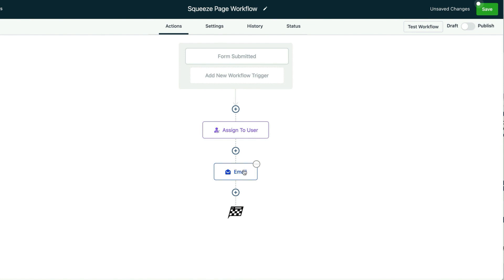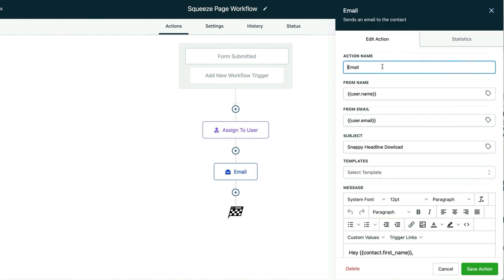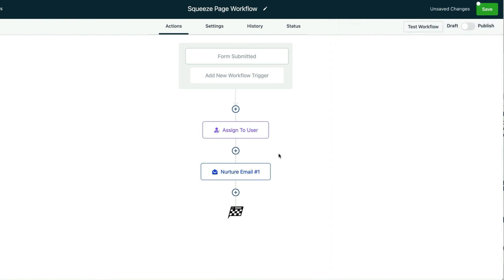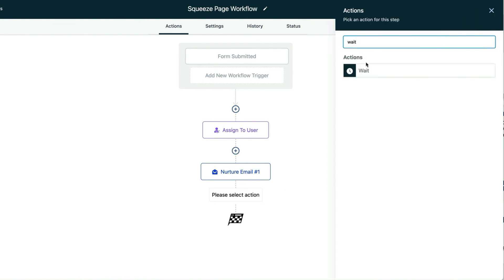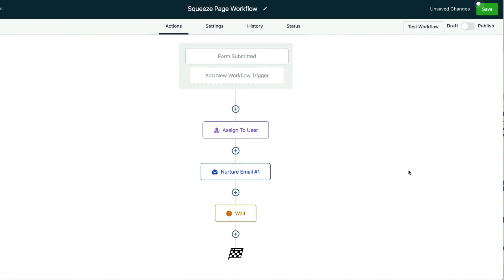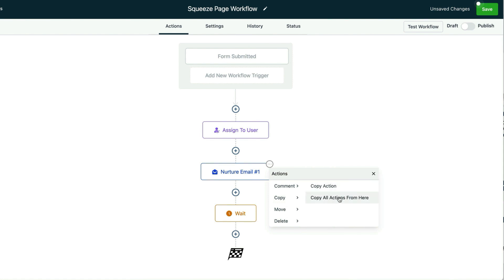That would be the first email nurture — I should title this correctly: nurture email number one. We're going to save that action and then give it a little bit of a wait time before our next email — I'm going to give it 24 hours. I'll hit plus, type in wait, and type in 24 hours so we'll get it the next day. Now I want to do two other emails, and the quickest way is to click on these three little dots and copy all actions from here. And I have a clone of the email I've already made.